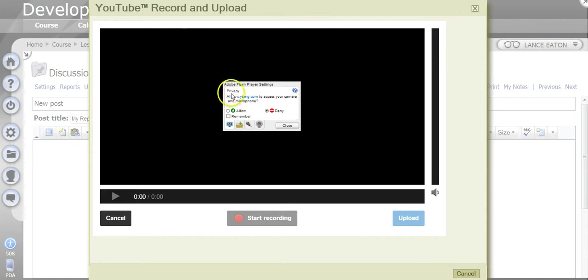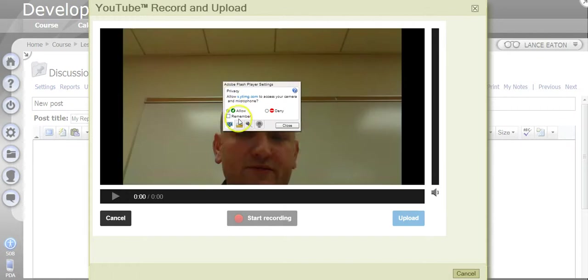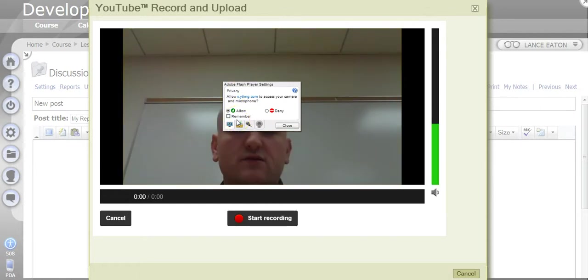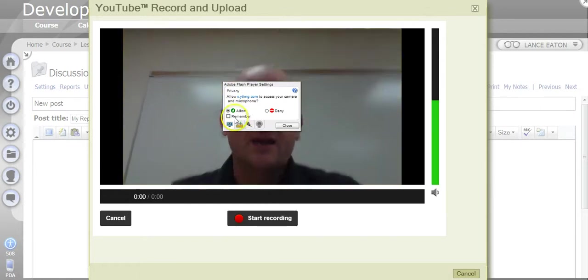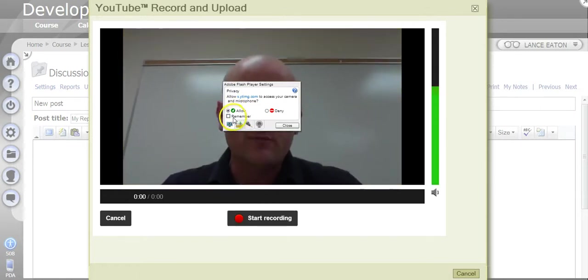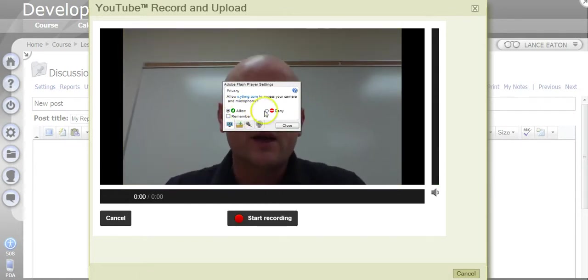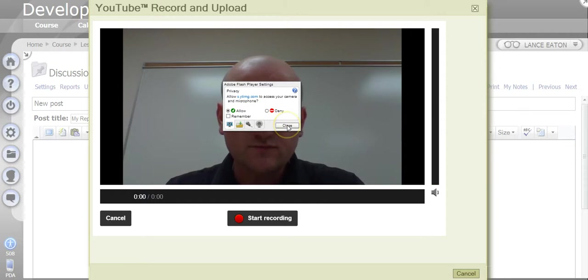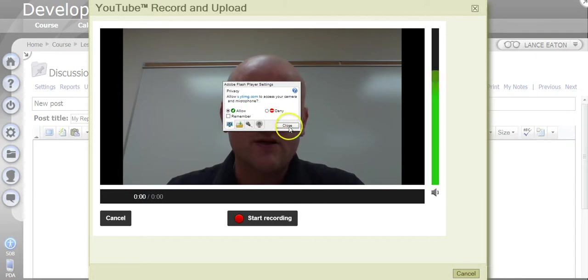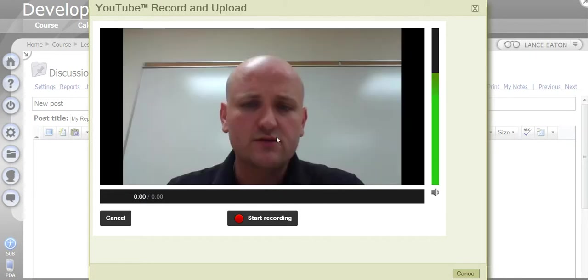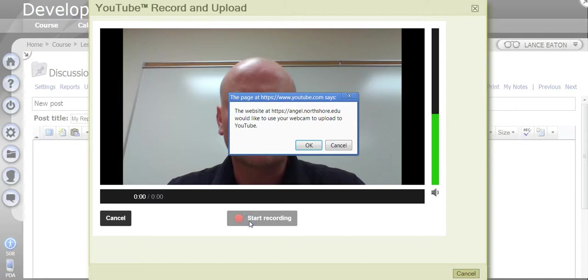It's going to pop up this little page right here that says Adobe Flash Player Settings. I want to allow, if I'm going to be using this a lot, I can have it remember and notice when I press that you can actually see me in the background. So I hit Allow, I hit Close and now I can start recording.